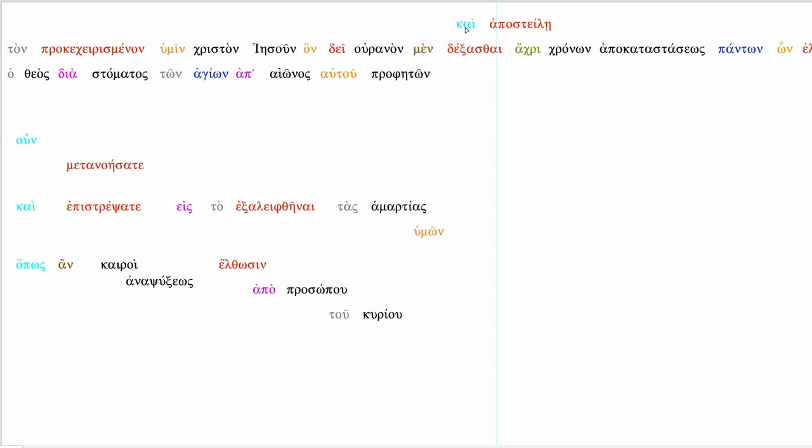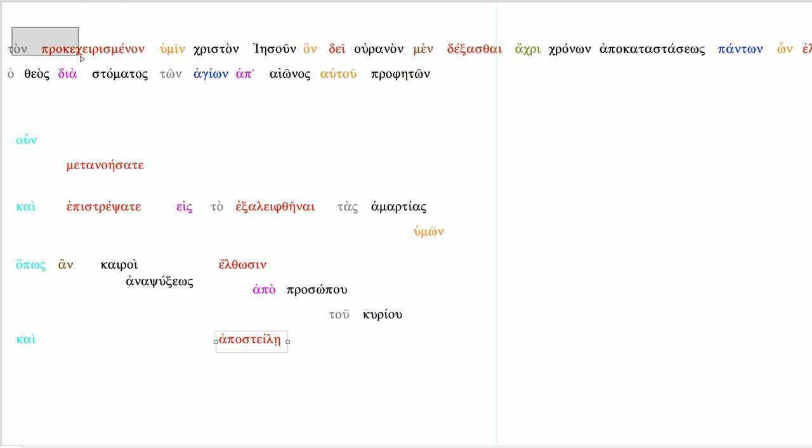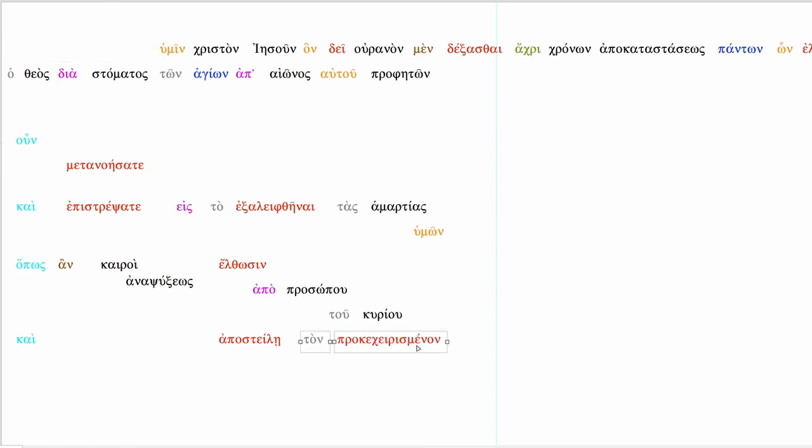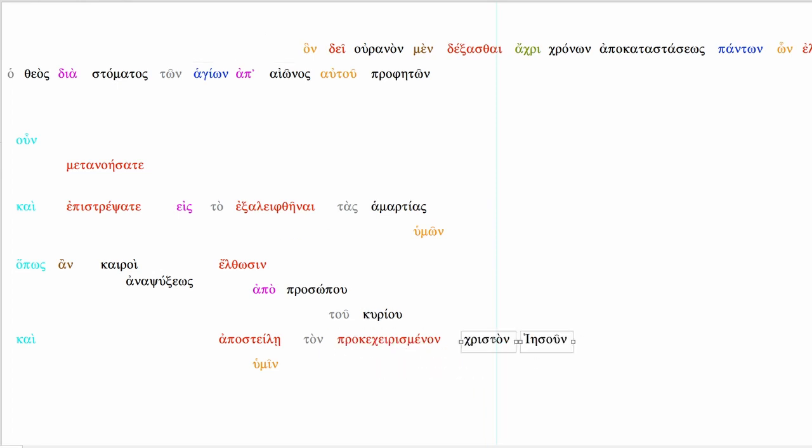And he might give or send, he might give or send the chosen one, the appointed one. He might send for you the chosen one. The Messiah. Namely Jesus. Or you could say the chosen one, Christ Jesus.